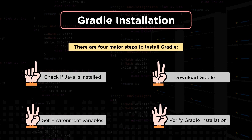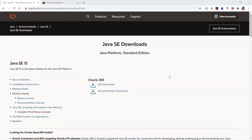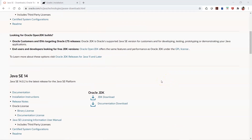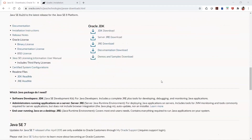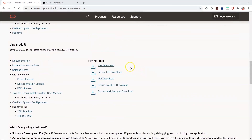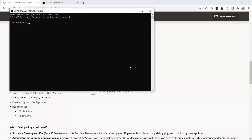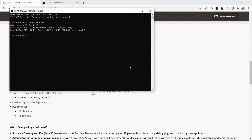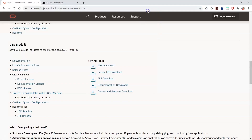We will be doing the Gradle installation on a local Windows system and we will see what version we are going to install. This is the website of Oracle Java where you have different JDK options. JDK 8 is the most commonly used and compatible version available. To check if the JDK is installed on your system, all you have to do is run 'java -version' and that will tell you whether Java is installed or not.